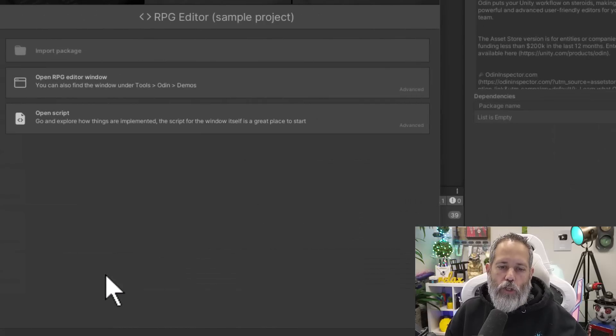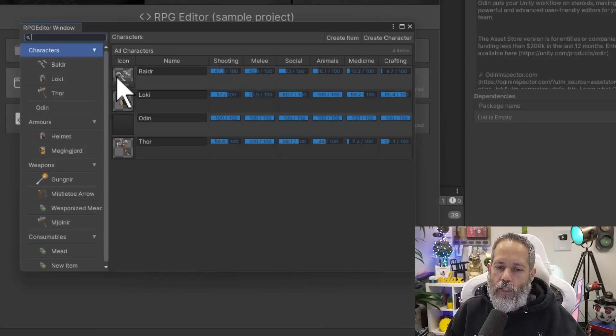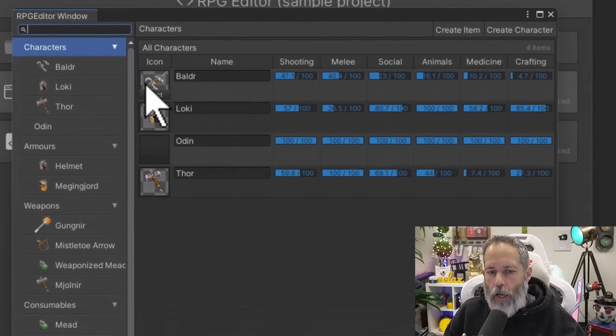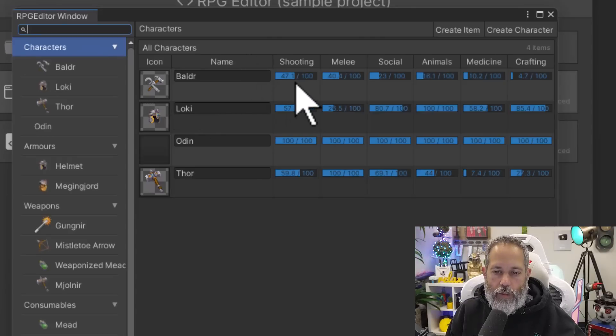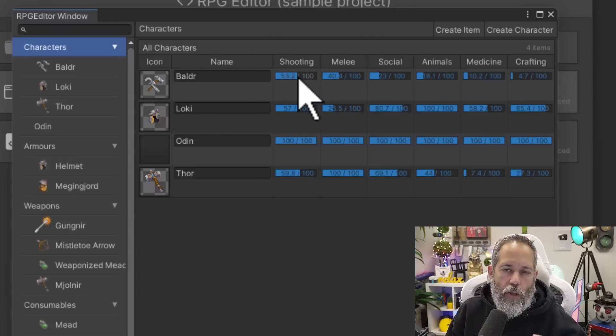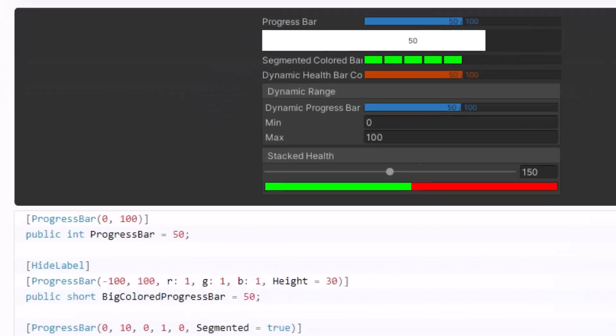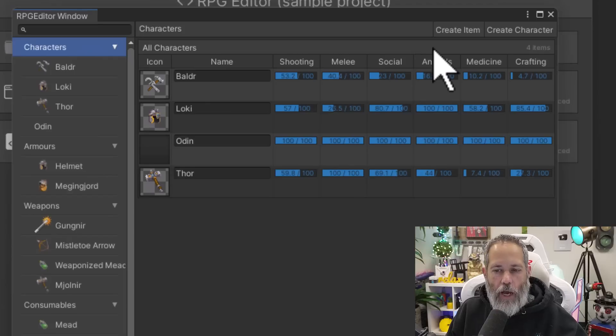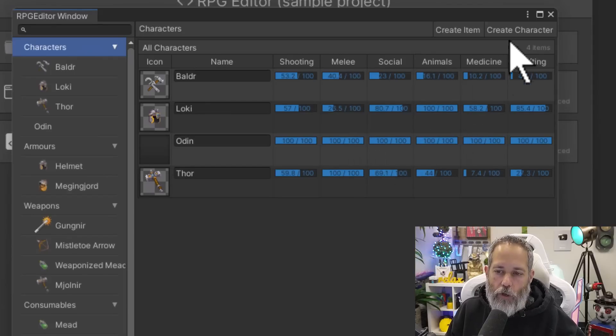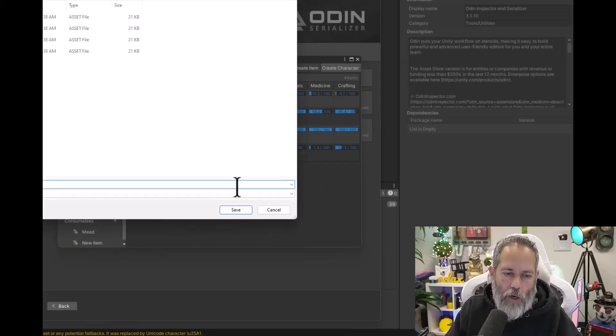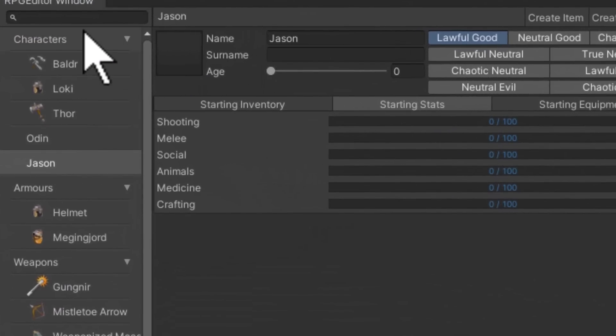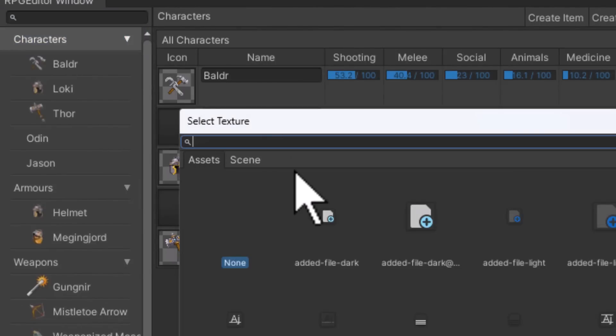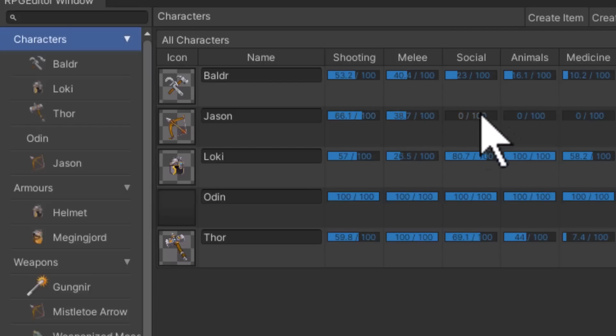If you open up the RPG editor sample project, you'll see that they've actually built out a full editor for characters and inventory. It's got these nice sliders that are added with a single quick attribute and it's got icons, grids, everything that you could need to view your character data. Let's see how you add a character by hitting create character. We'll name him Jason and watch as the character just appears in my list. I go back to the characters and Jason's here. I can go pick an icon for myself, give me a bow, and set some stats.